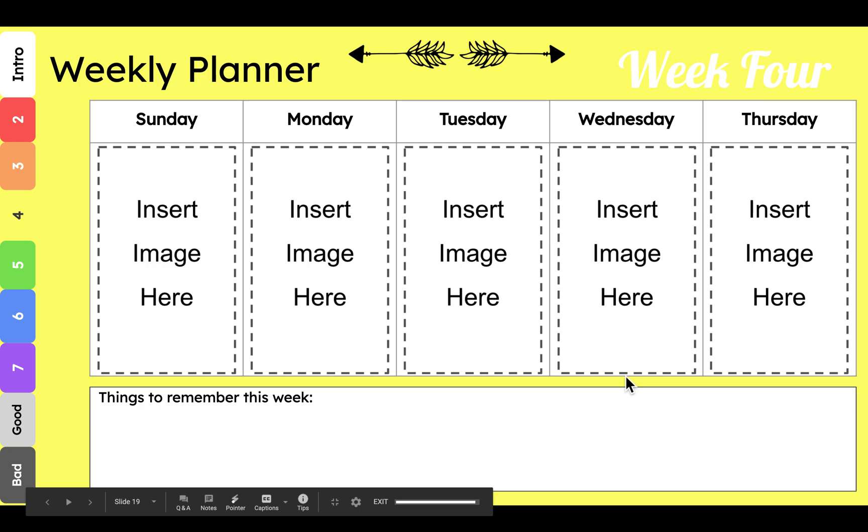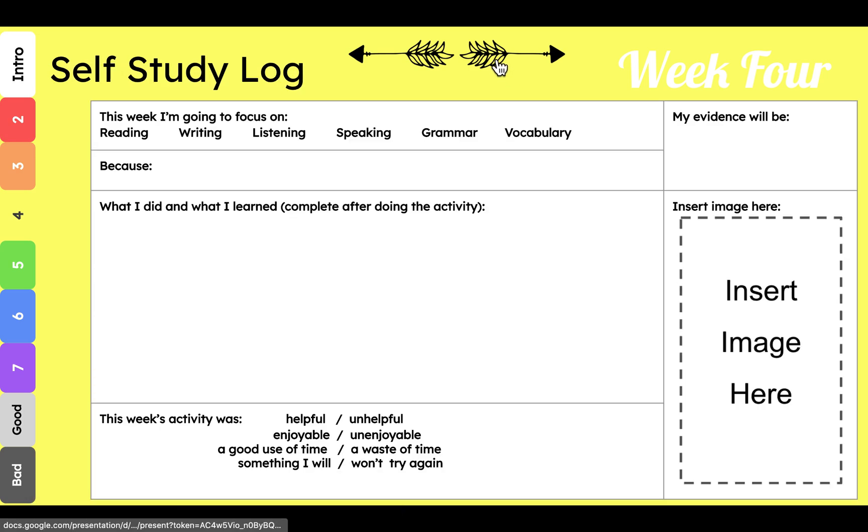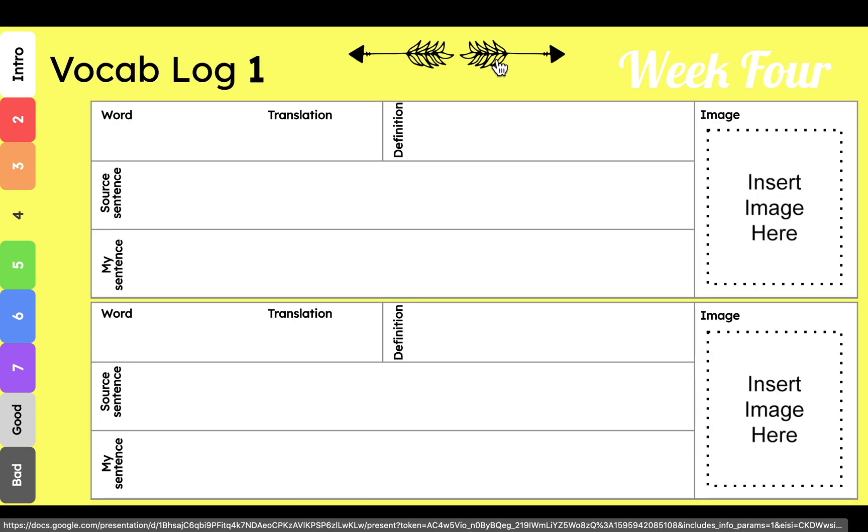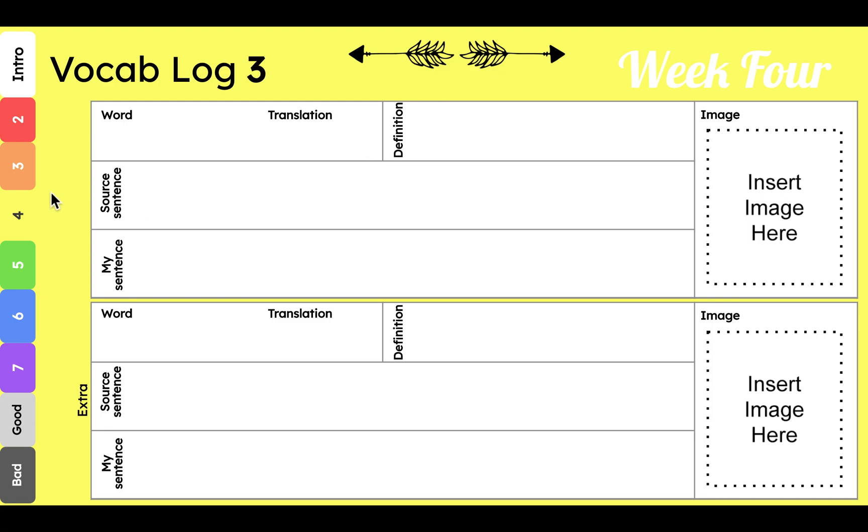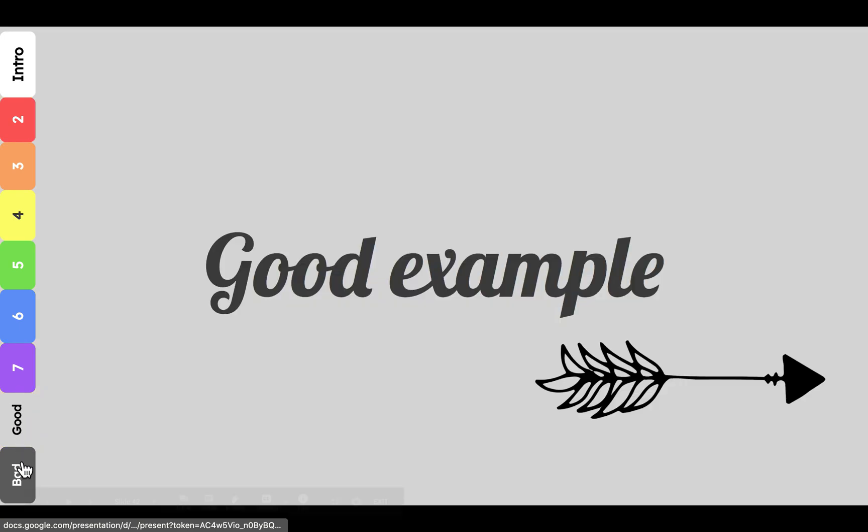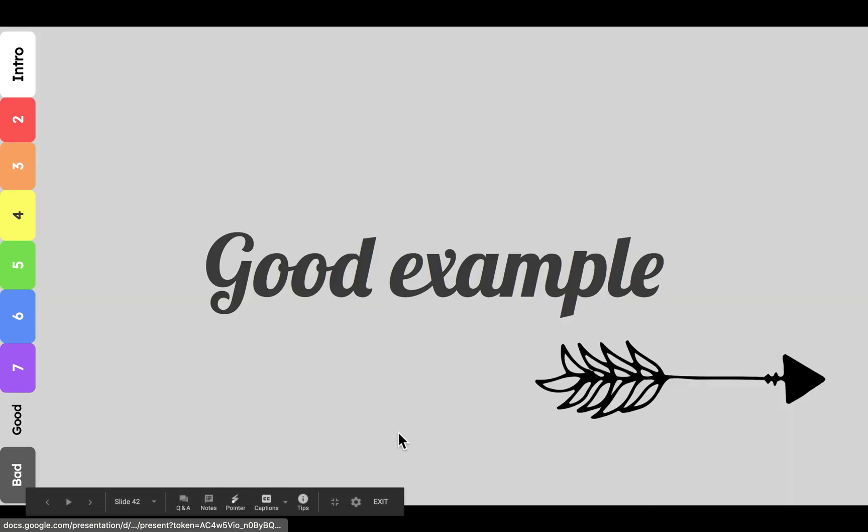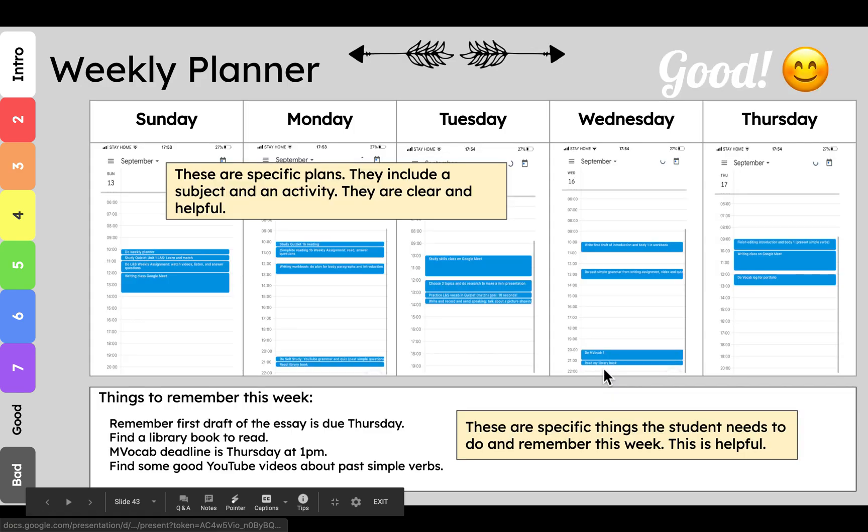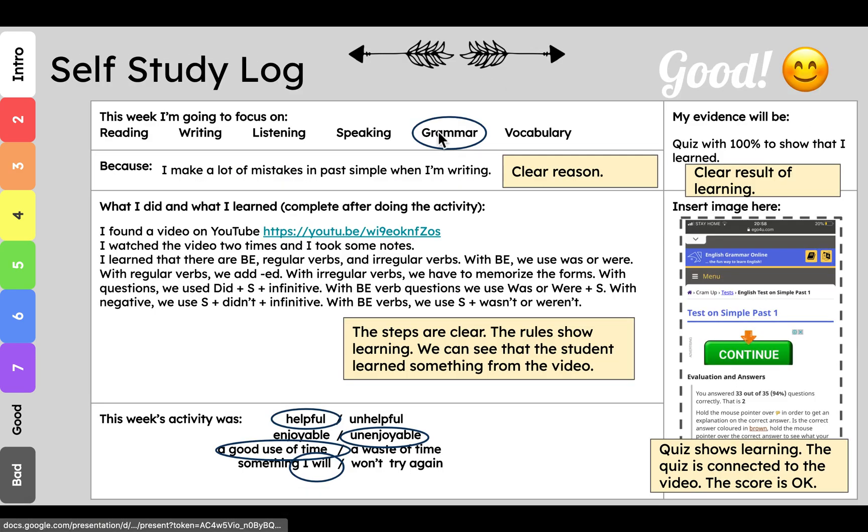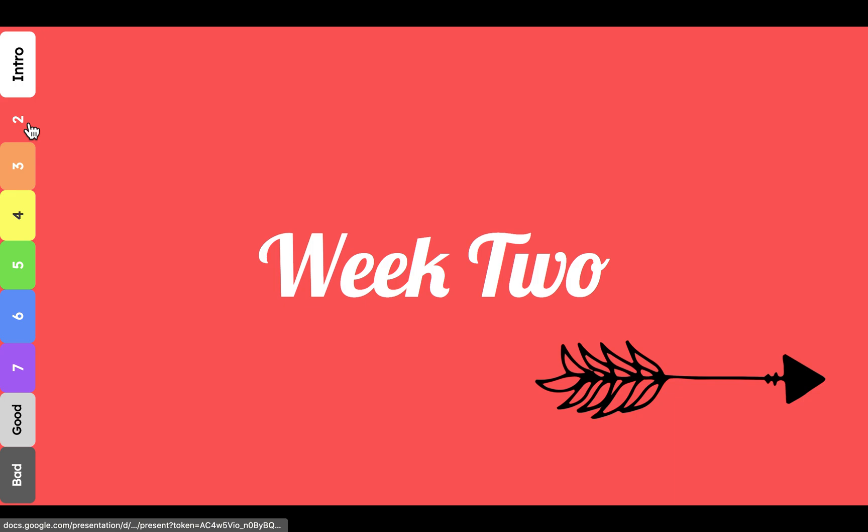Here's the weekly planner. Here is the self-study log. And here's vocab log one, two, and three. That's what you'll be editing each week. At the bottom, you'll see the good example and the bad example. And these have notes in them that show you why they're good or why they're bad. So you can understand how to get a good mark on yours. Let's go look at week two.